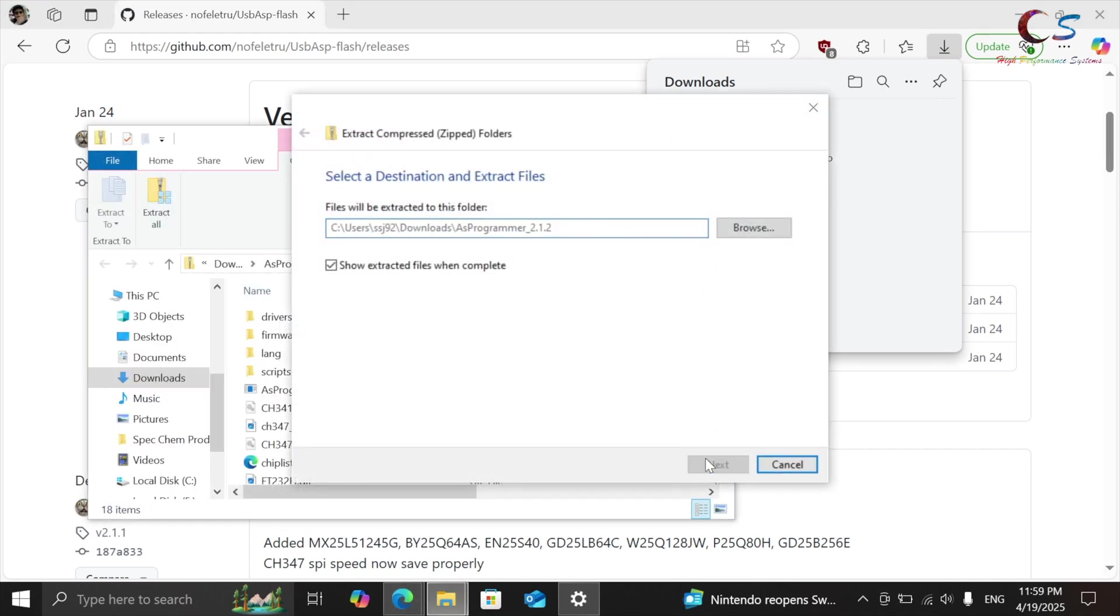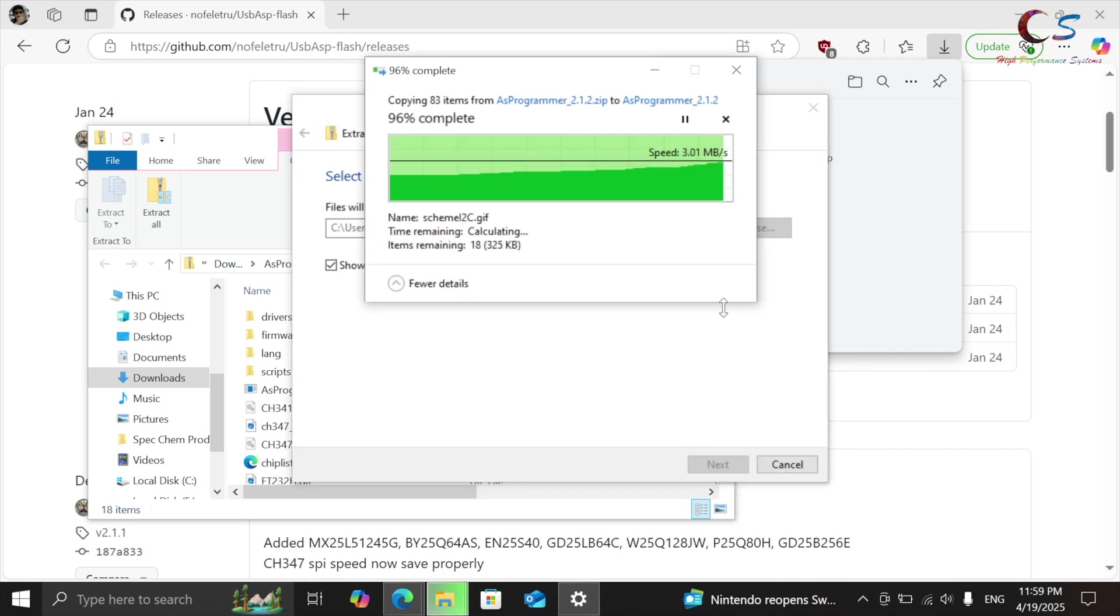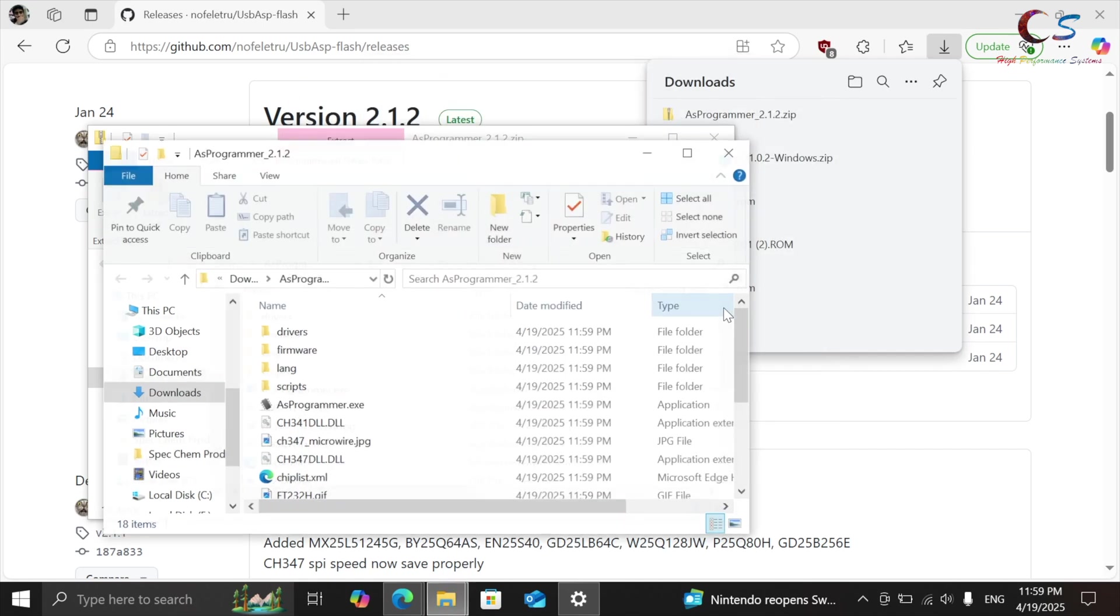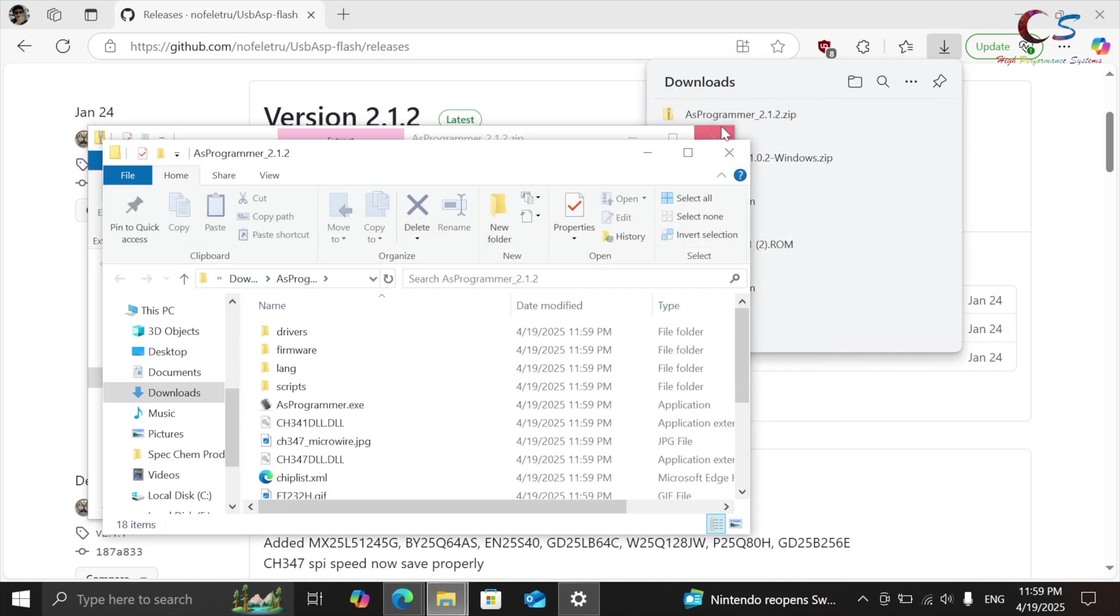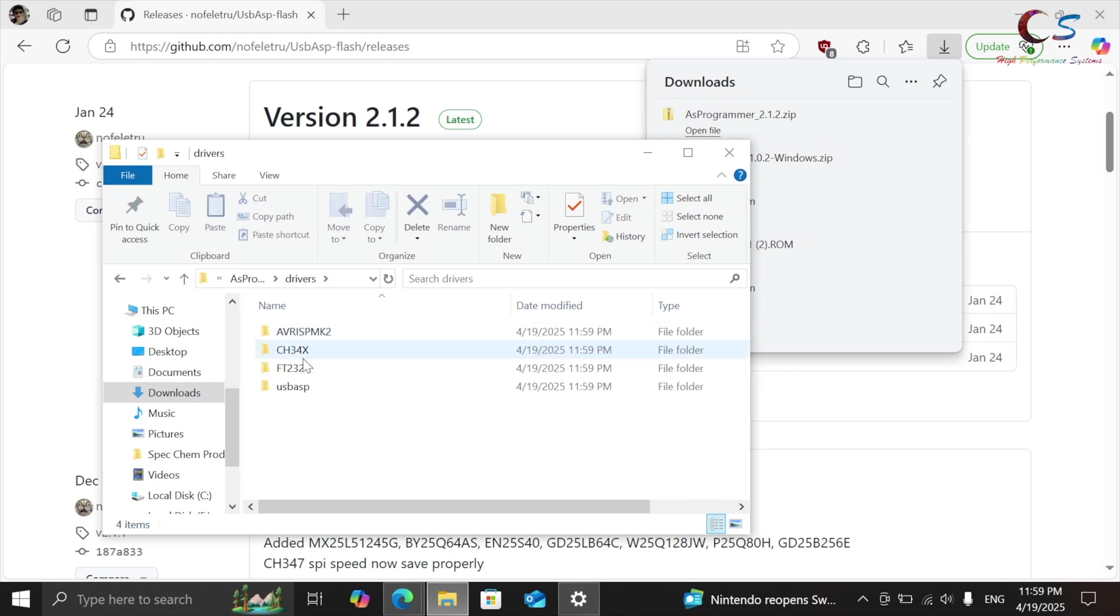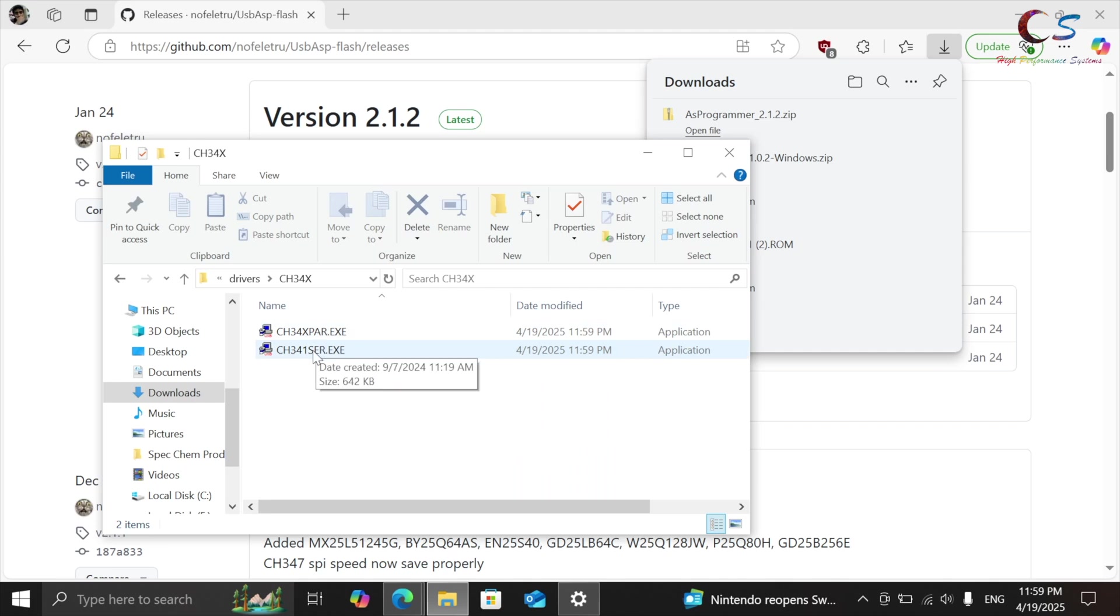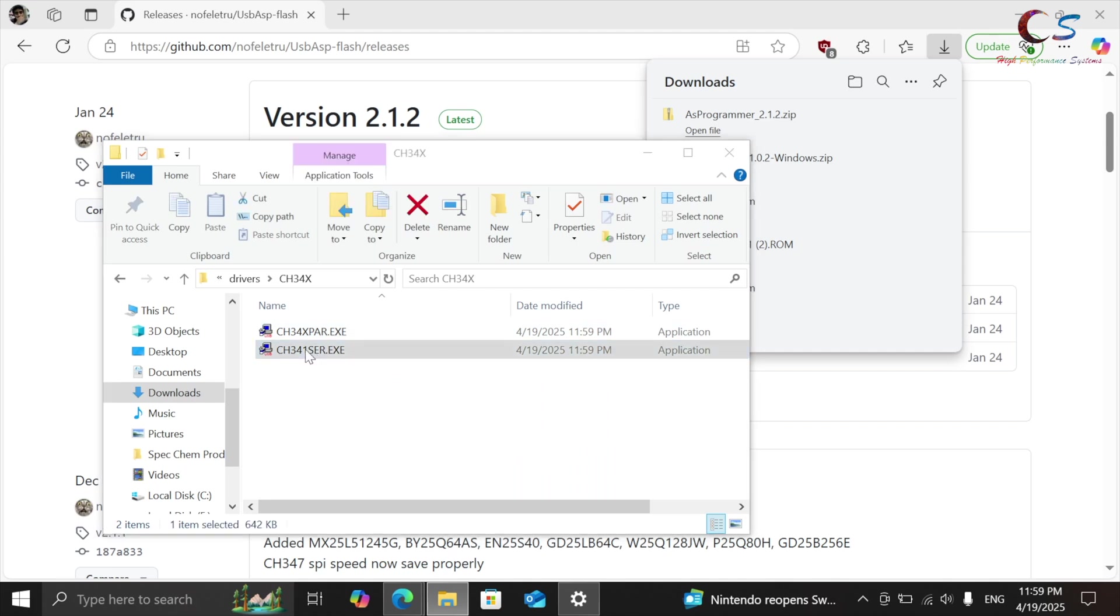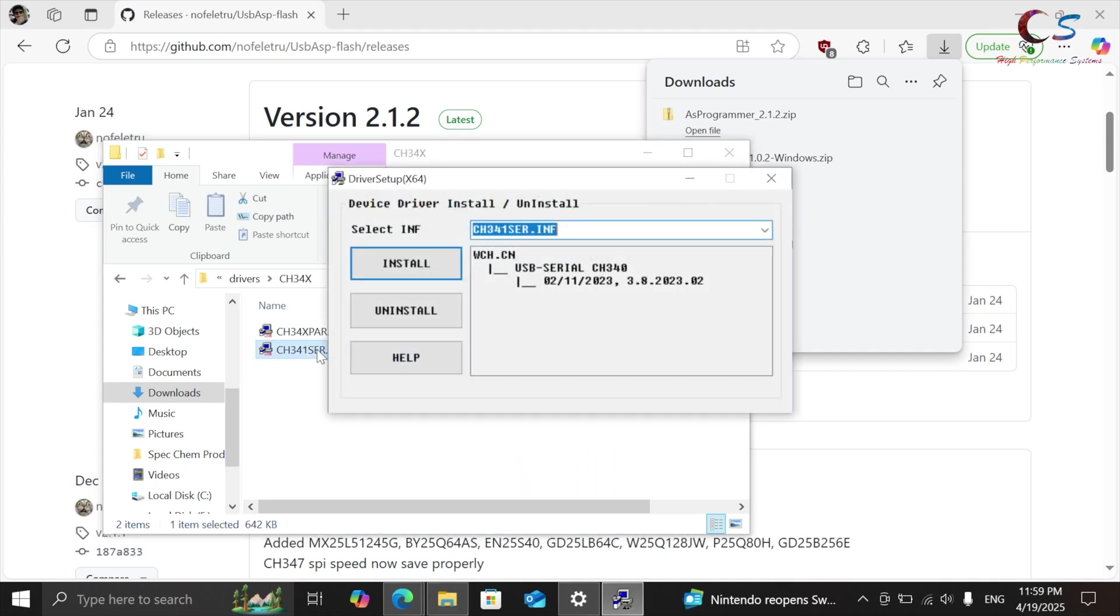So this is version 2.1.2. I'm going to go ahead and extract it, and then here we go. Now, one thing to keep in mind is there are drivers here for your programmer. So this is the driver you can install, and then you can click install.